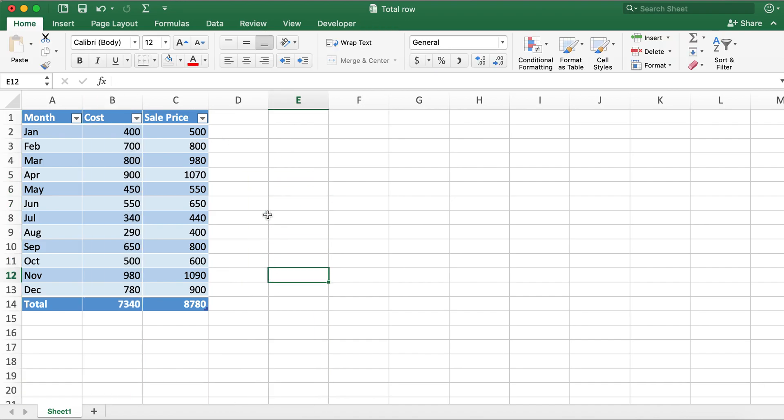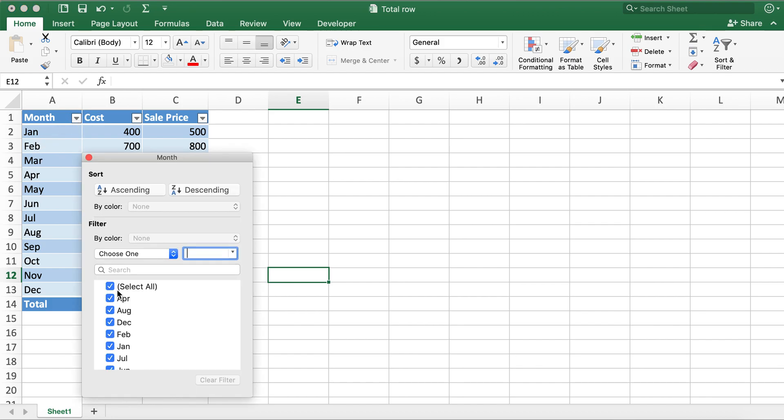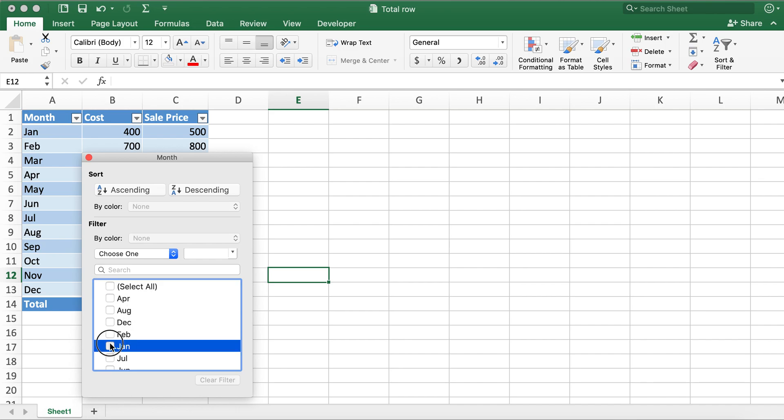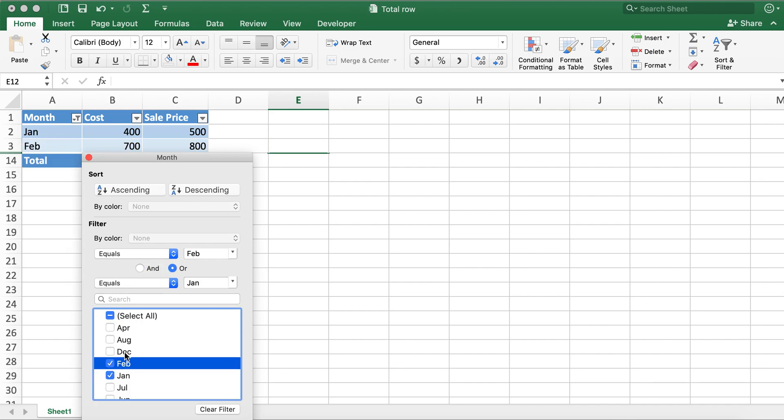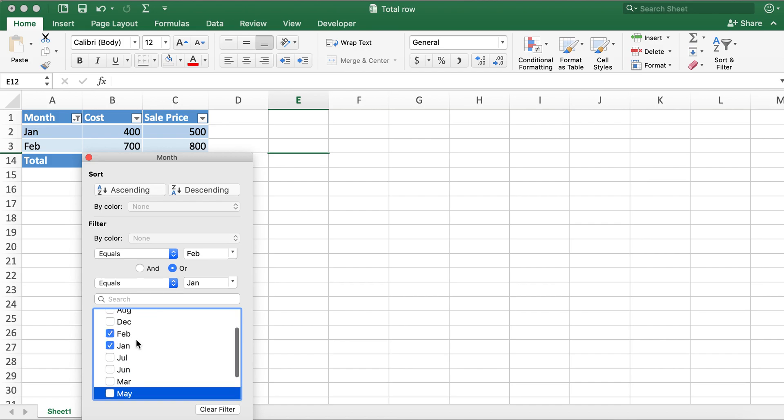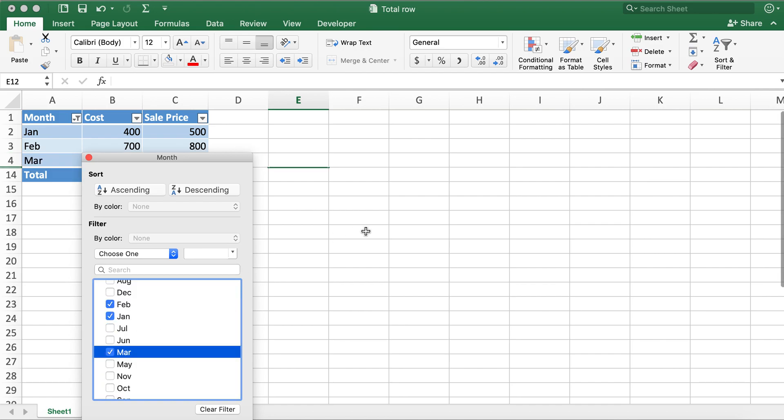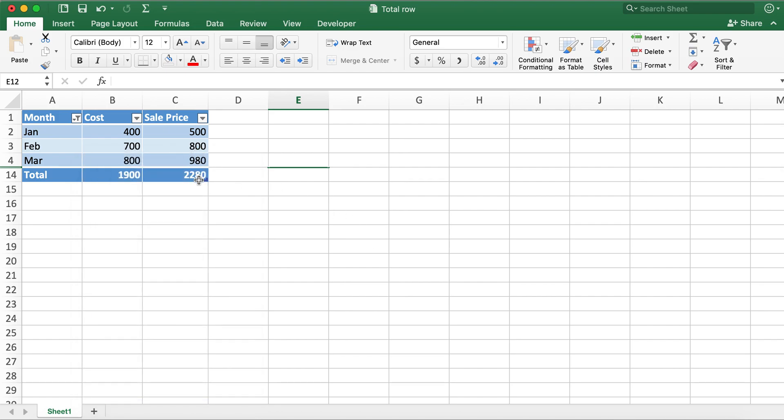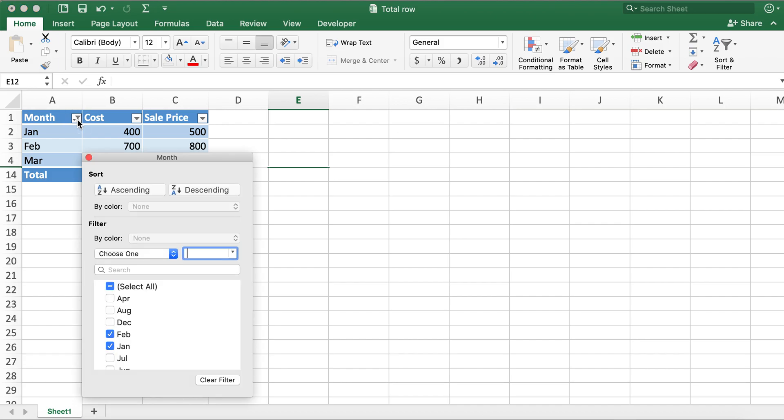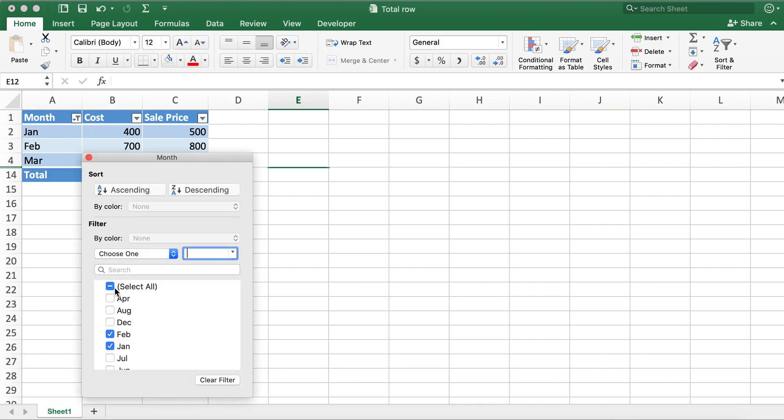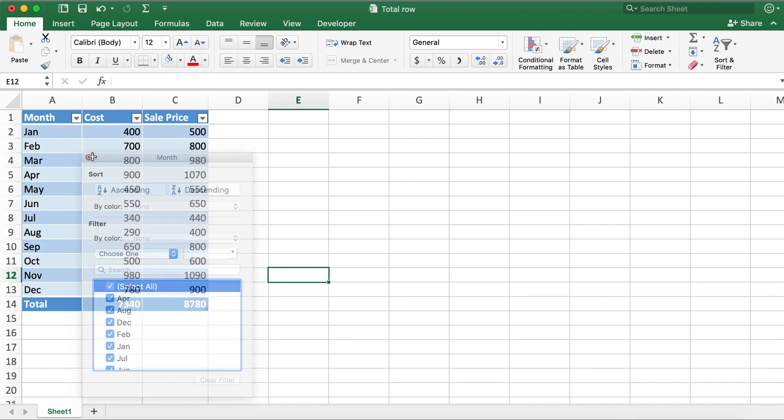For example the adding total row is very beneficial in a way because if you only want to select the first three months of the year, what will happen is the total will dynamically change for just these three months as well. So this adding total row is very helpful in making the totals dynamic. So this is a very useful tool.